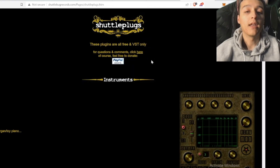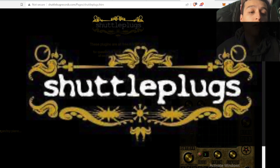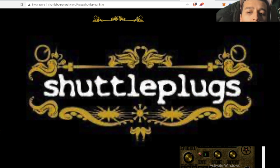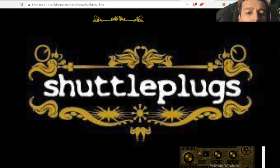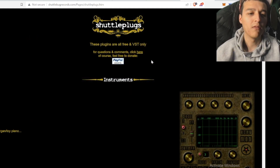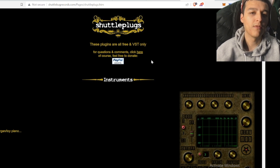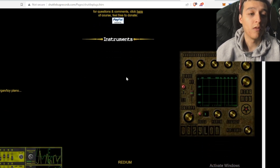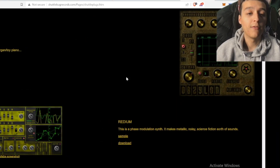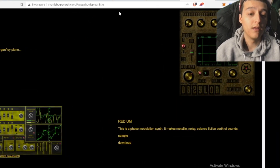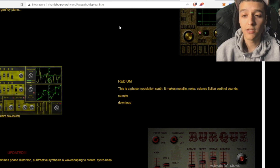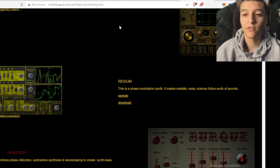For the last one, we definitely got a hidden gem — it's called Shuttle Plugs. This one is definitely a very different VST website. They have very experimental-sounding VSTs. This one, for example, is called Obsylon — it's a weird freak organ toy piano. They got Radium as well, which is a phase modulation synth. It makes metallic, noisy, science fiction sort of sounds.